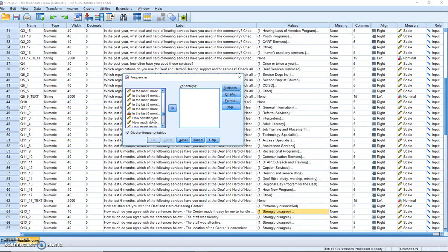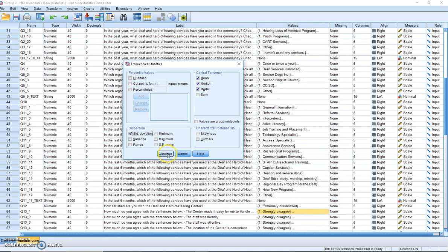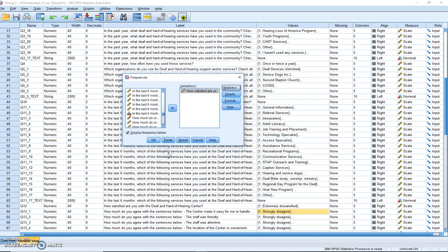Click on Statistics, and you want mean, median, mode, and we also want standard deviation. Now what standard deviation tells us is how dispersed the data is, and so we'll talk about this more when we pull up the data.